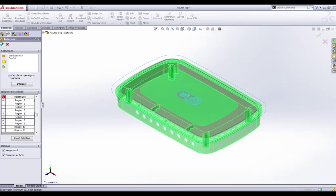SOLIDWORKS will then go to work creating the finished model based on our selection and the combination of the surfaces and solid bodies used in this feature.